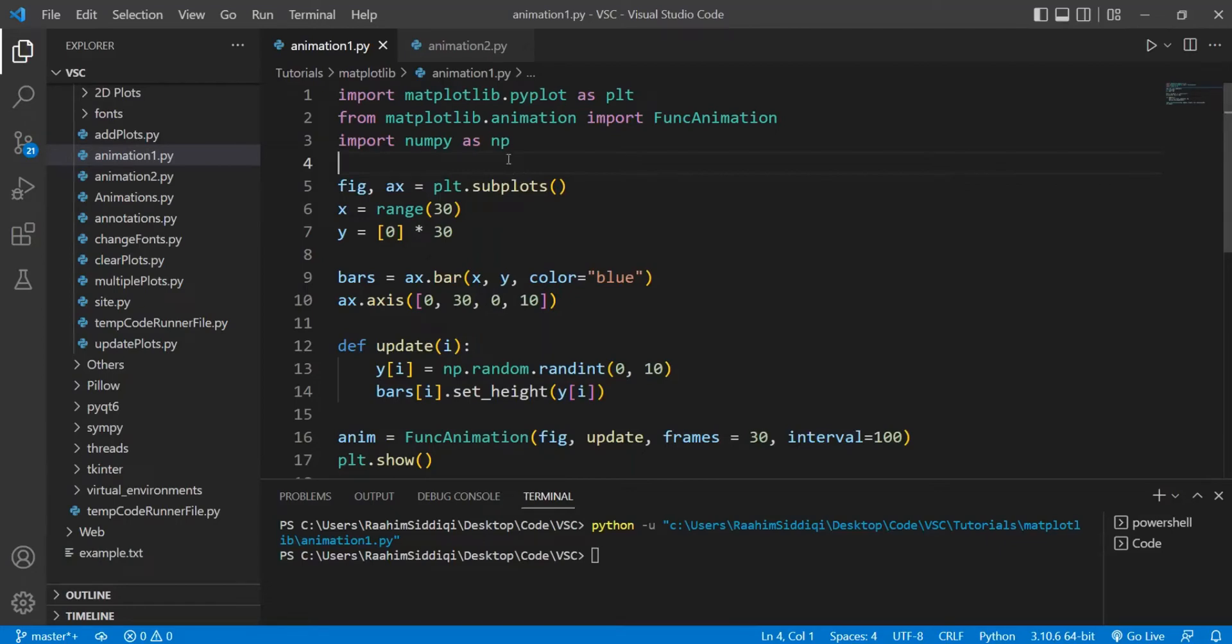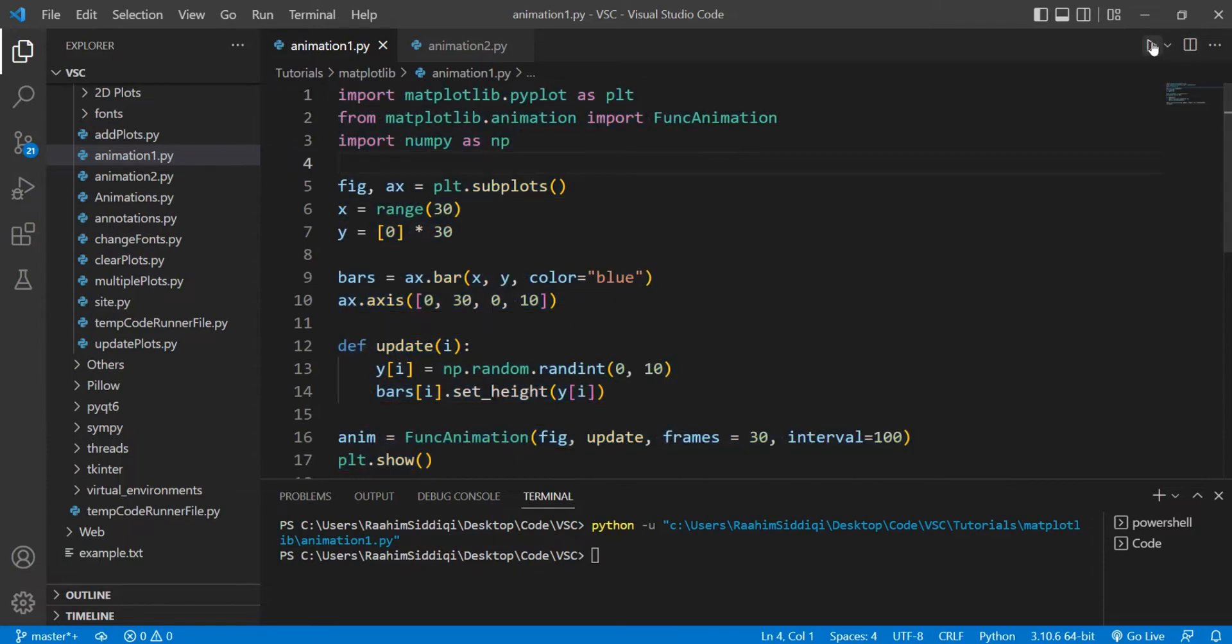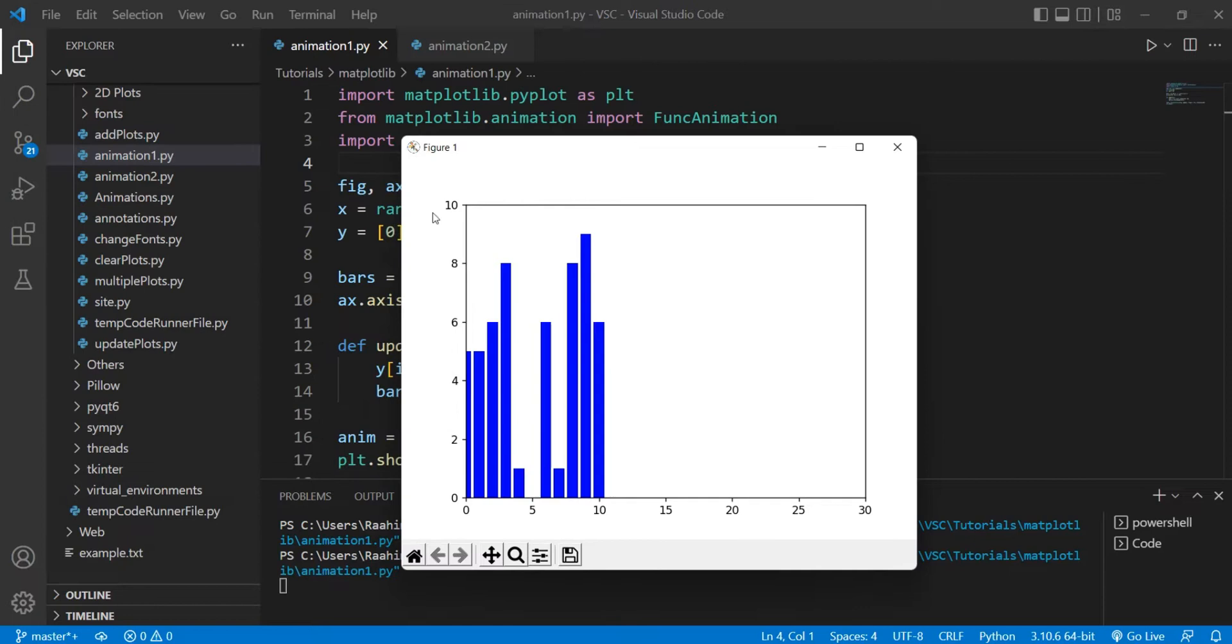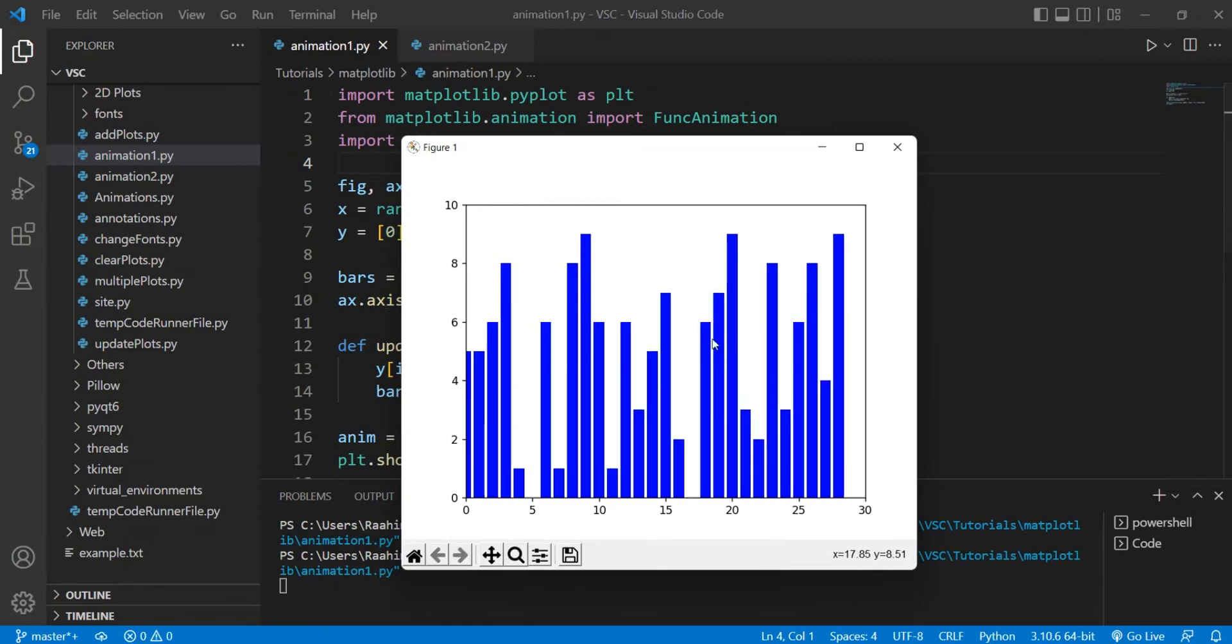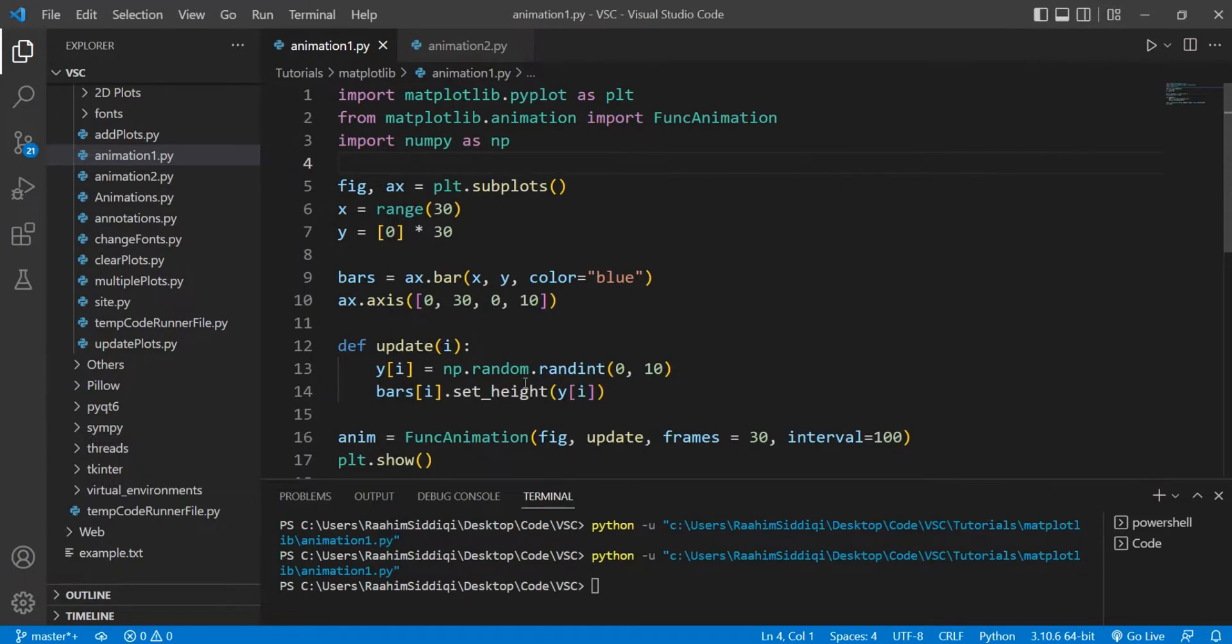In this tutorial, I'm going to show you how to save animations in the form of a GIF or video file in matplotlib. Normally, whenever we display animations like this code right here, it appears inside our matplotlib window. This is our animation playing out. It's a simple bar graph that's having its values updated.